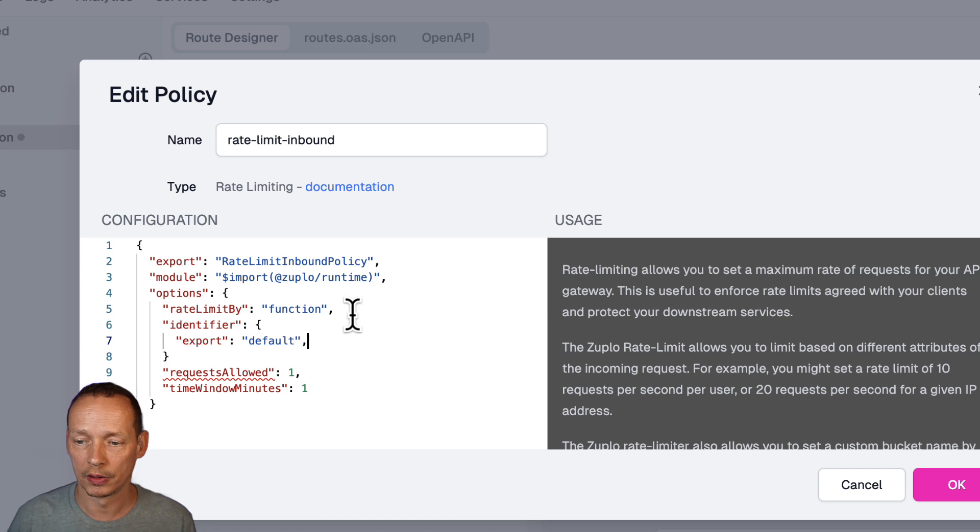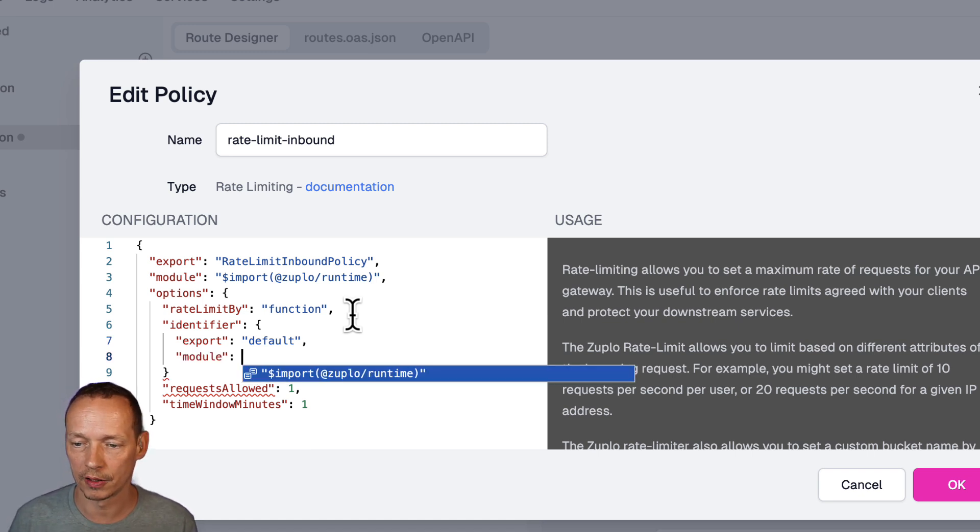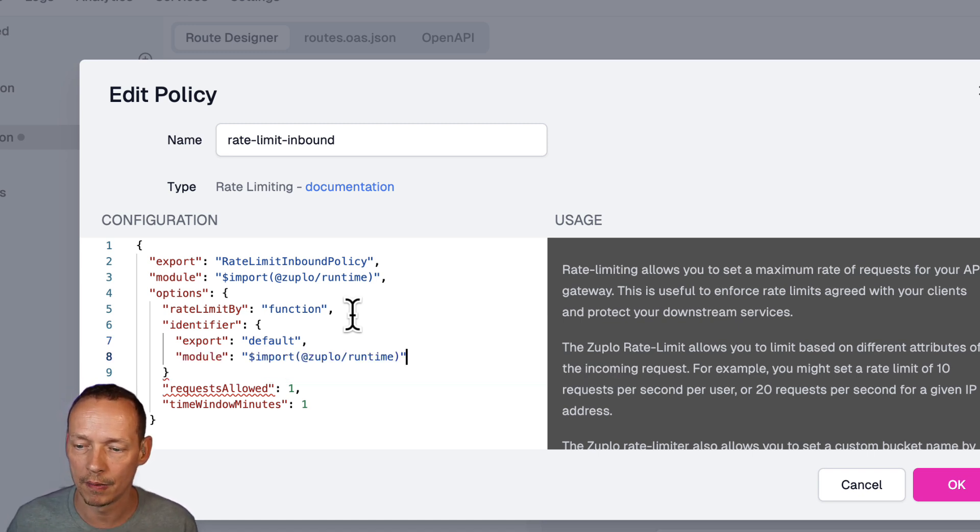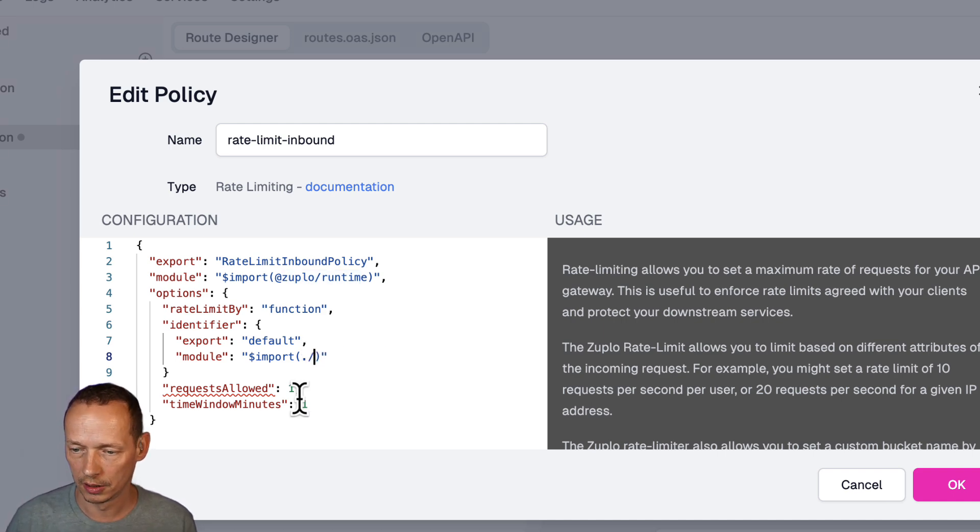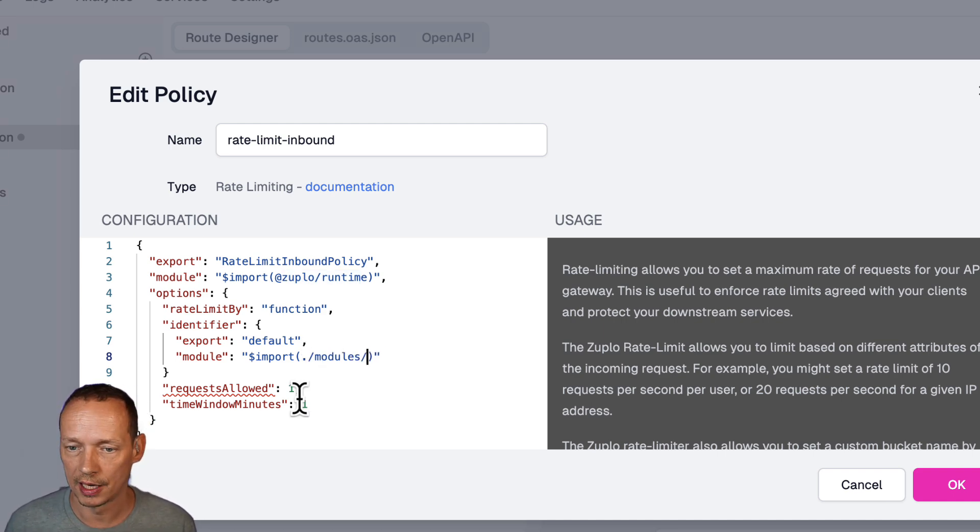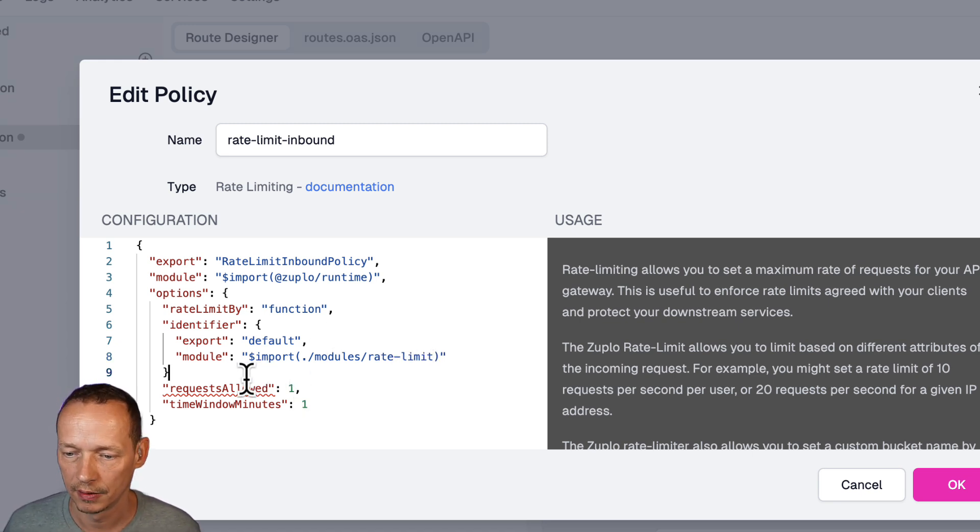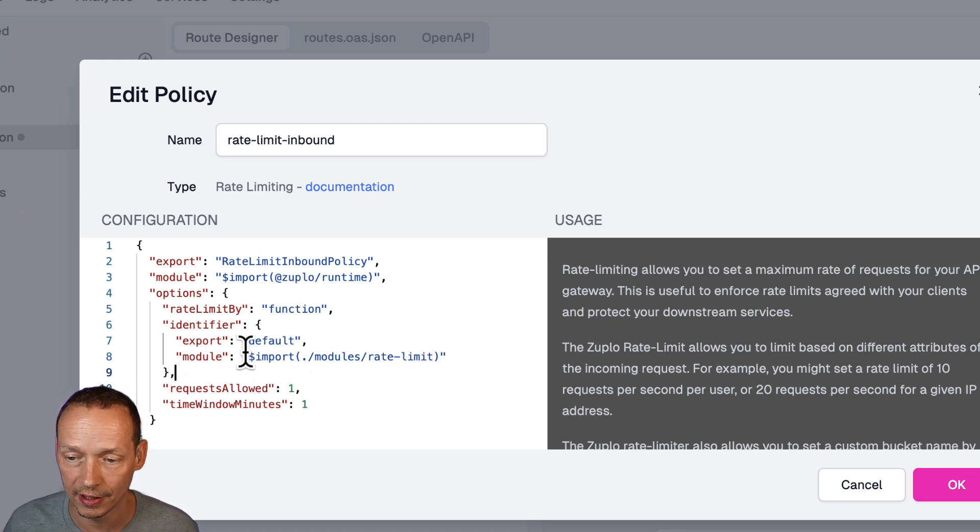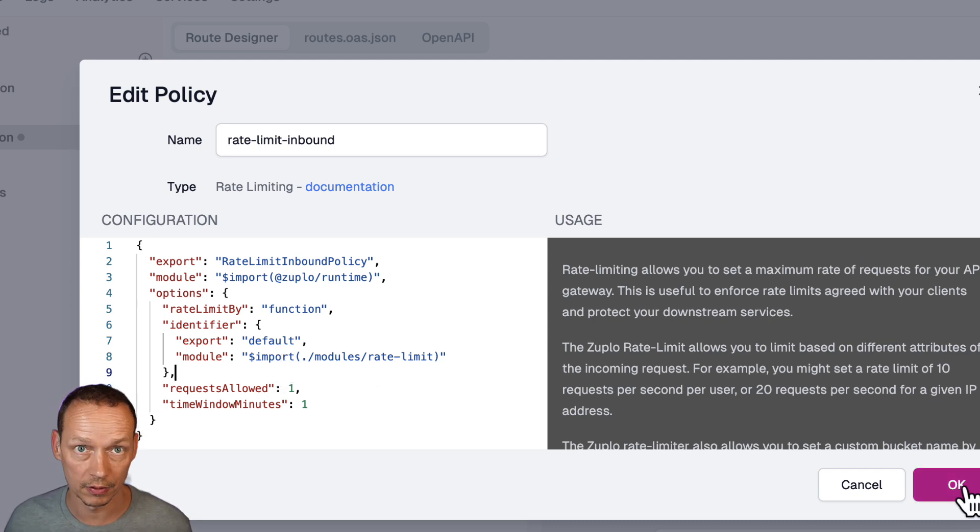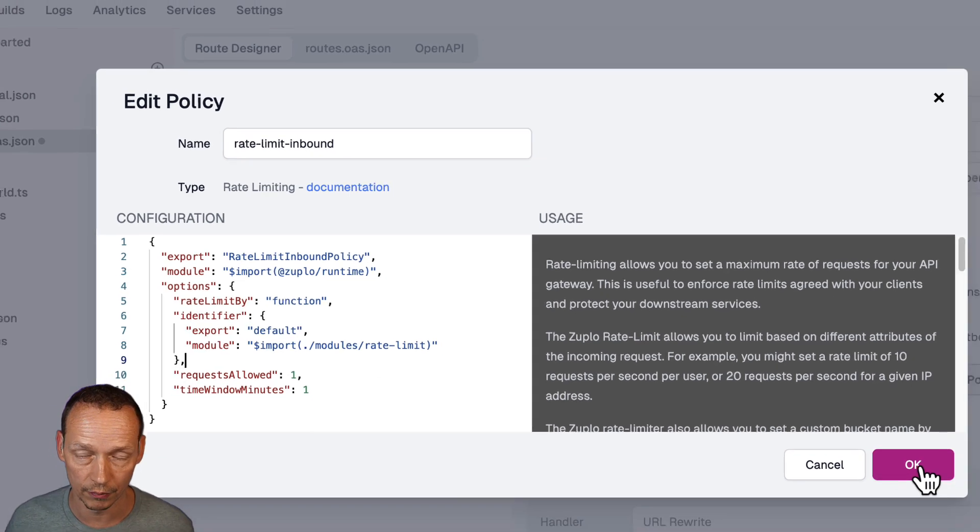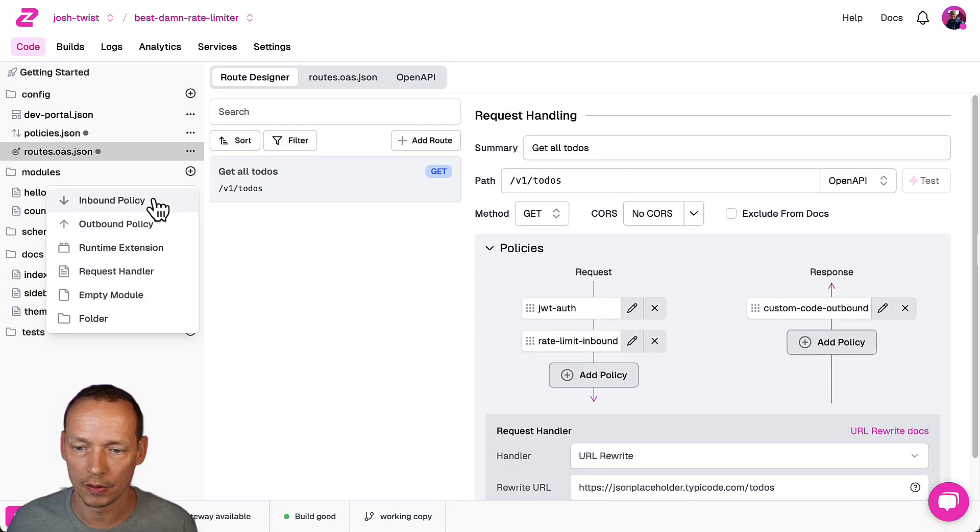And then I specify an identifier which is gonna look at a module in javascript and so the module is going to be dollar import but it will be let's see dot slash module slash rate limit what we'll call it comma here so that's going to identify a module.